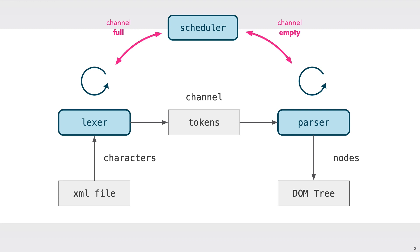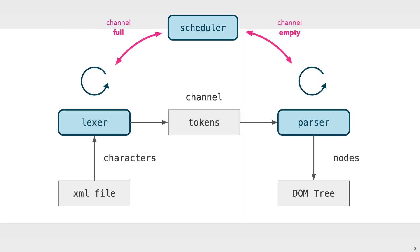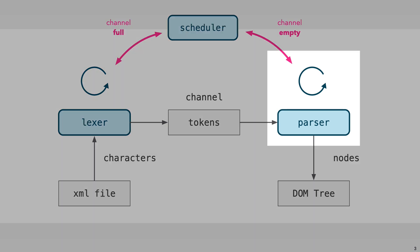Eventually, the channel is full and the lexer coroutine blocks. At this point, it gives up control and puts the coroutine scheduler in charge. It looks for available coroutines to run and finds the parser coroutine, which is then activated.